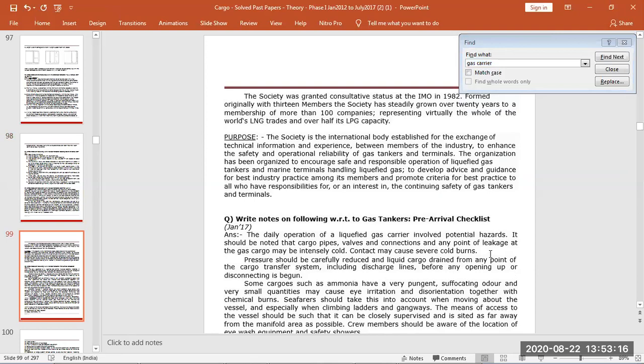And they are classified as per IMO also.